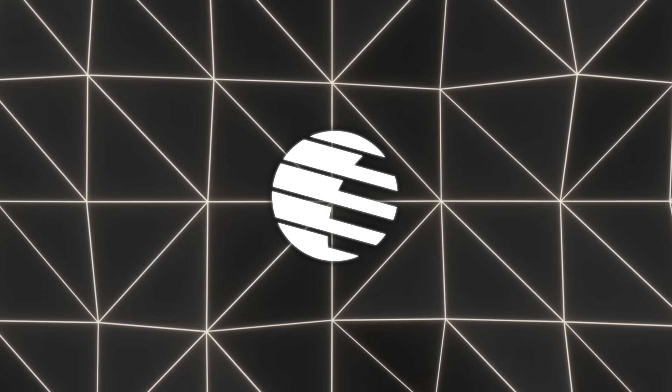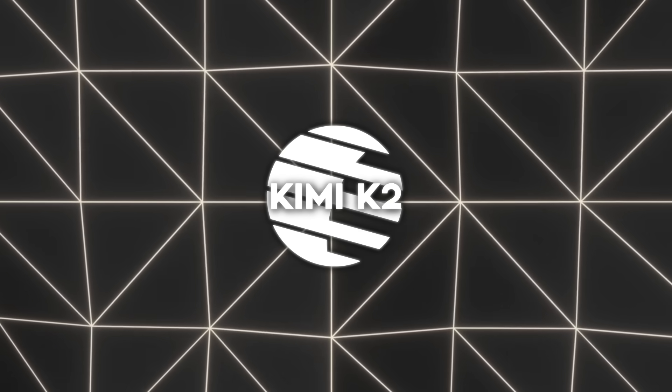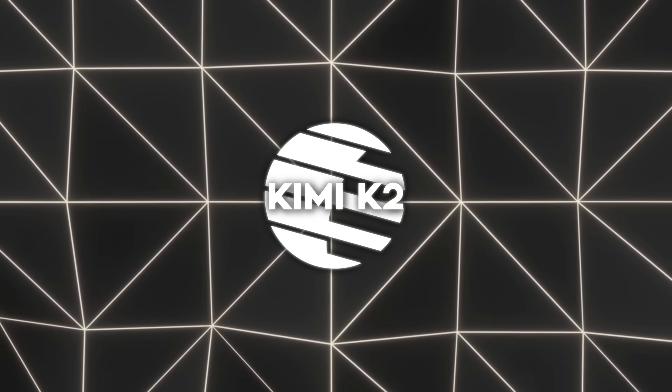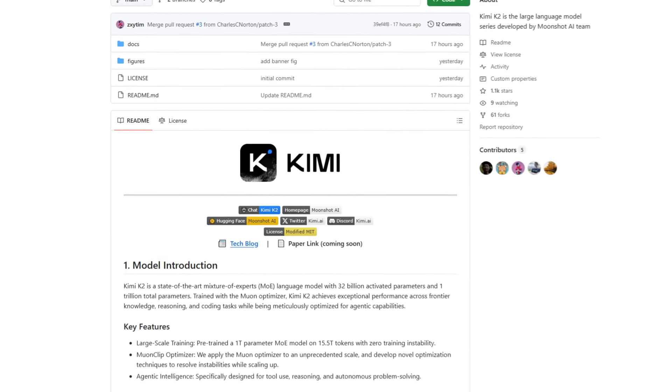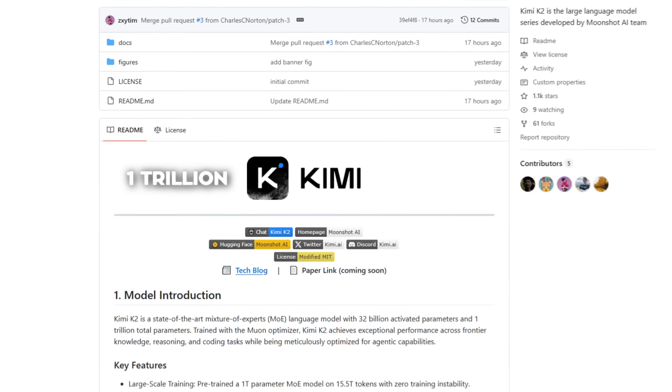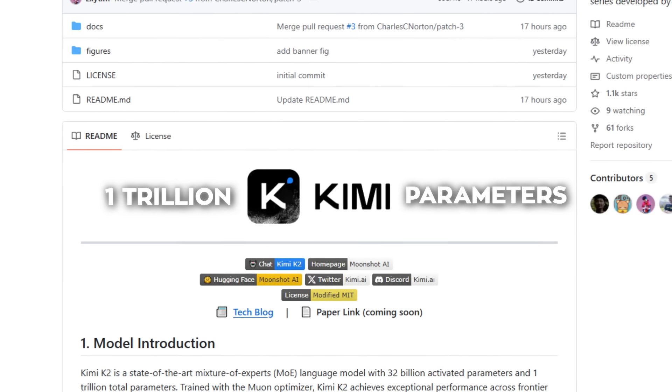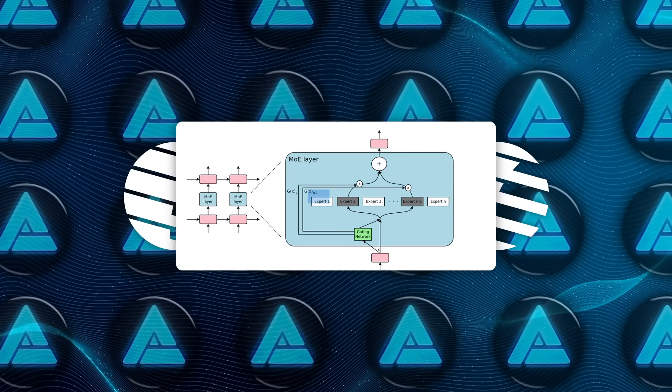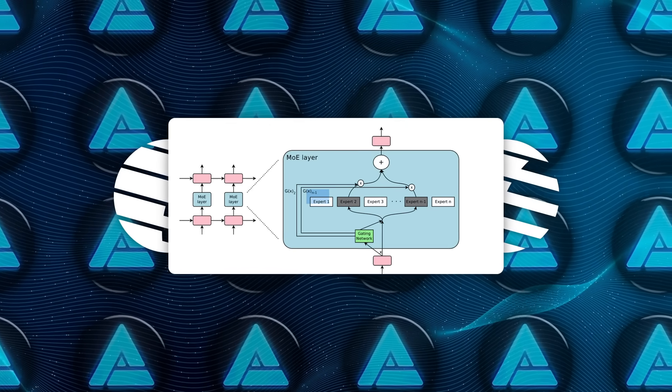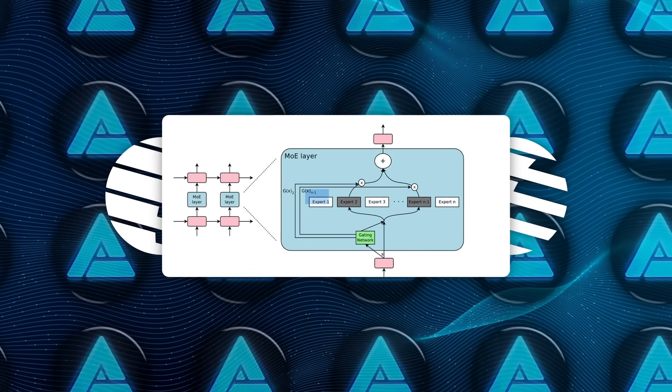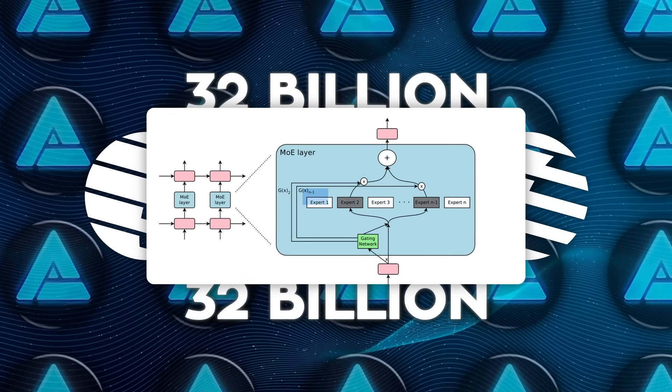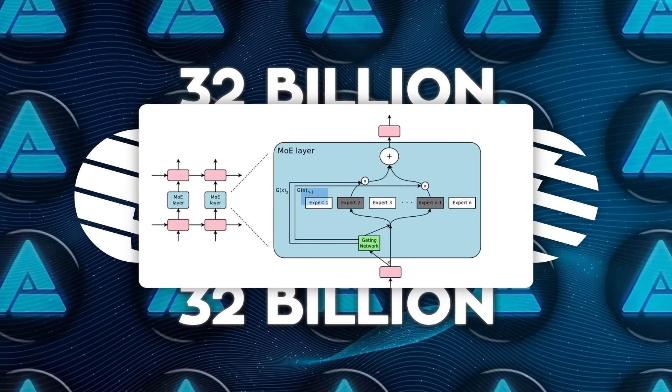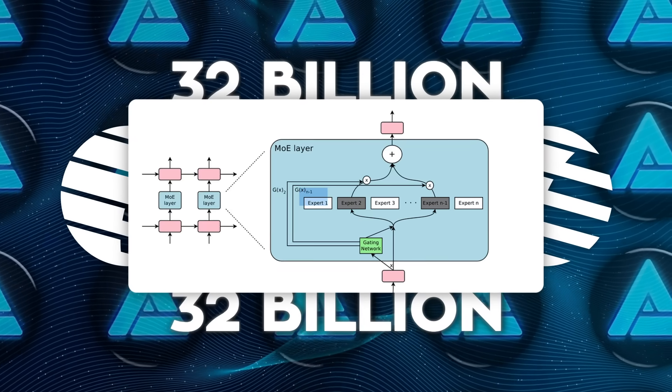Moonshot's latest release, Kimi K2, really changes the game. It's a massive model, one trillion parameters in total. But thanks to a clever trick called Mixture of Experts, it only uses 32 billion of those parameters for each token it generates. That means you get all the power without the insane costs.